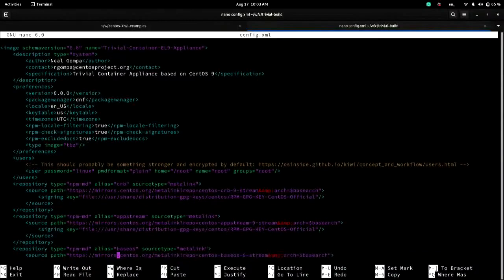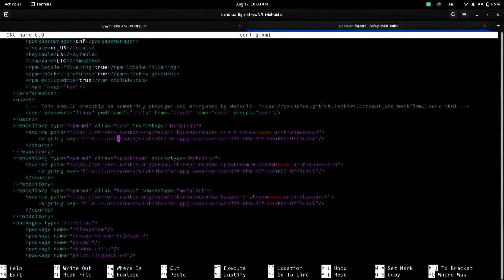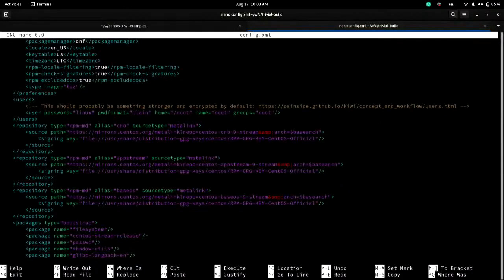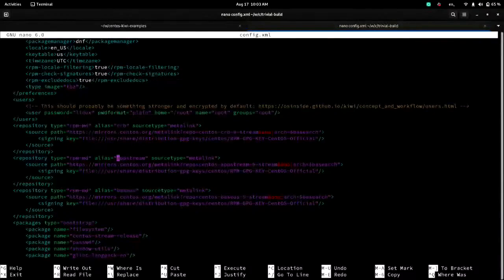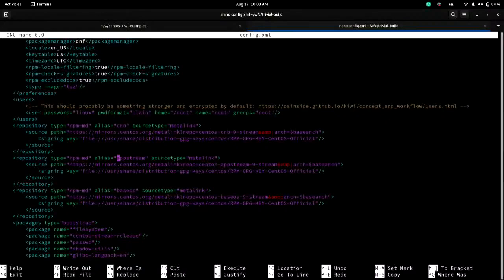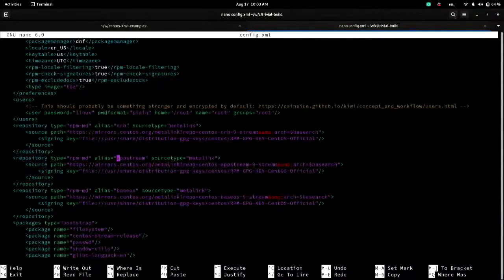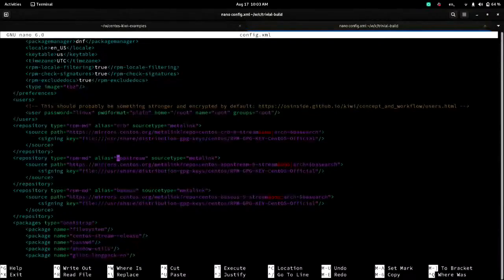And you can set your repository definitions. You can see I've got CRB, app stream, and base OS. I have it configured to use the meta link. By default, if you're writing this and you don't set the source type, it's assuming a normal base URL. But you can do mirror lists, meta links, or the regular base URL stuff. So everything that DNF supports, it does too. It also has the ability to set priorities, which I will show later.